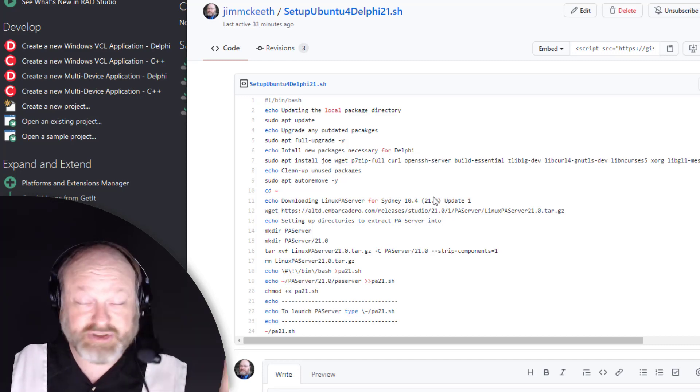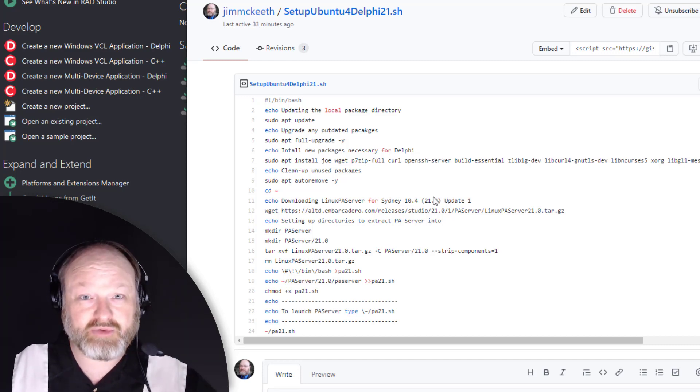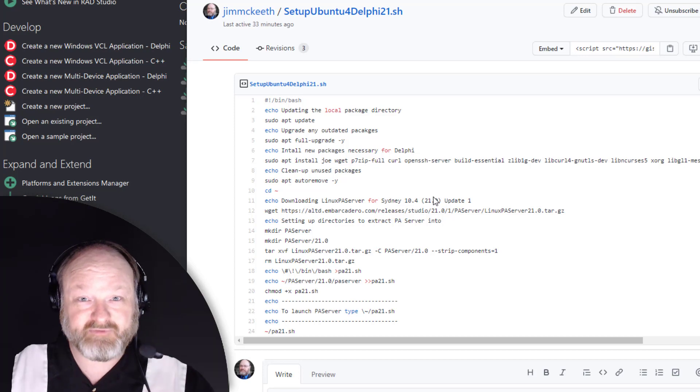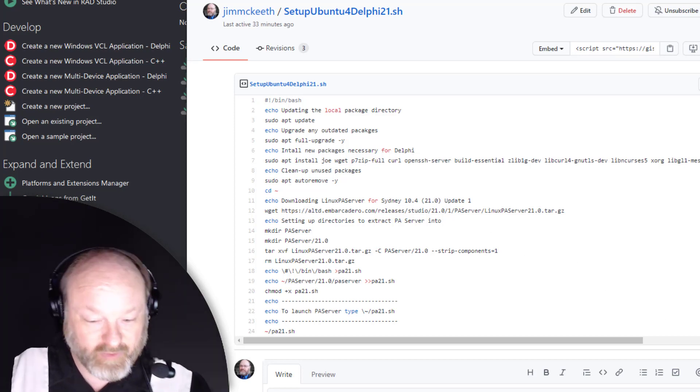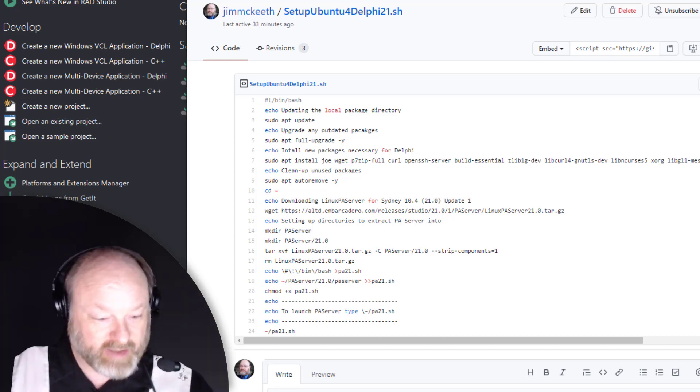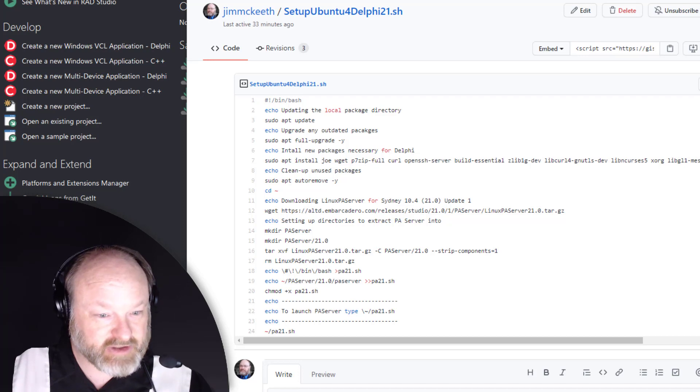This should work with other Ubuntu installations, so if you install Ubuntu as a regular virtual machine, this should work with that as well. I'm going to use WGet to install it.